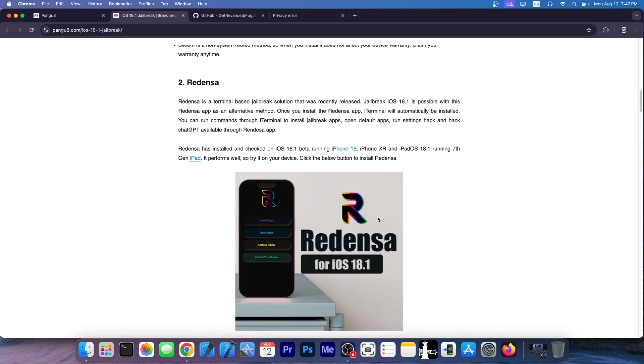Moving down, Redensa does essentially the same thing. It allows it to install some apps, quote unquote. And in reality, it doesn't work. It doesn't do anything.